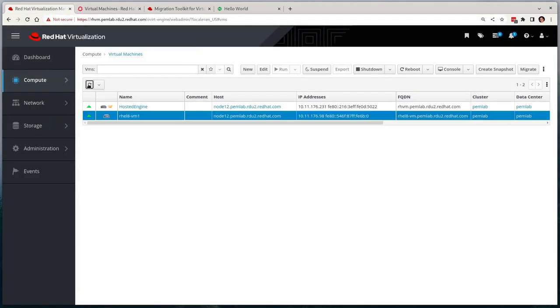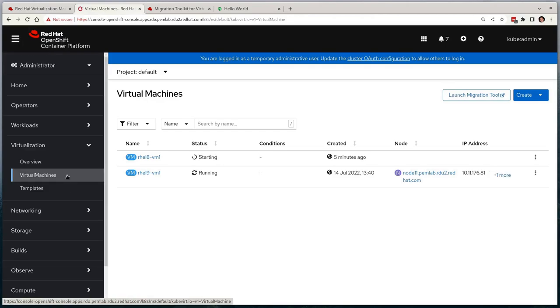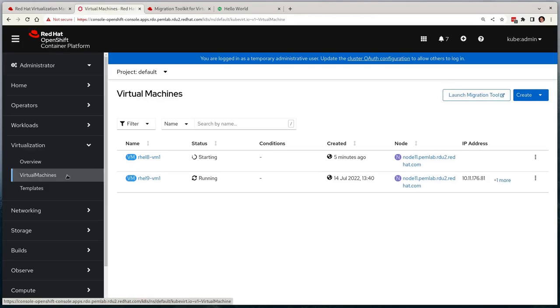What we'll see is that the virtual machine will be shut down on RHV, and when it's gracefully shut down, it will be started on OpenShift Virtualization. Again, we can see this virtual machine come up via the console.